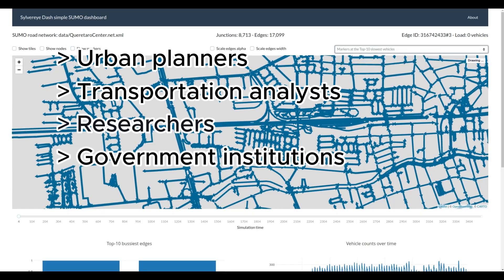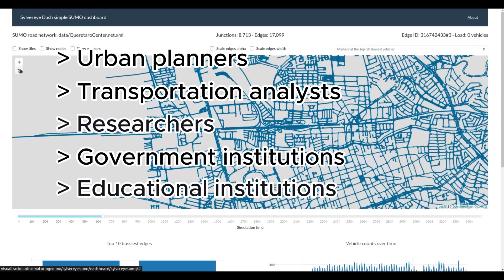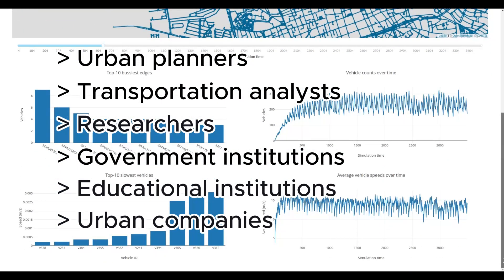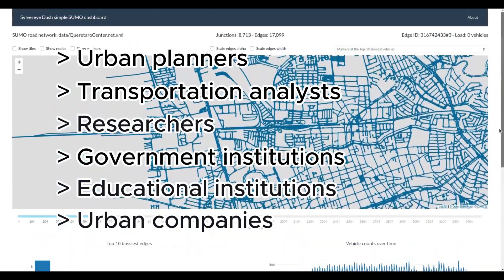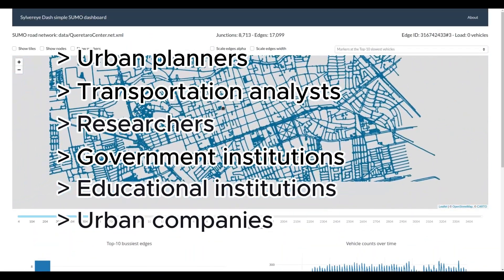Governments and health institutions can visualize real-time data related to urban health. Educational institutions can create interactive visualizations for students and researchers. And companies in transportation, urban planning, and related industries can use it to visualize and analyze geo-referenced network data, aiding in decision-making and strategy development.